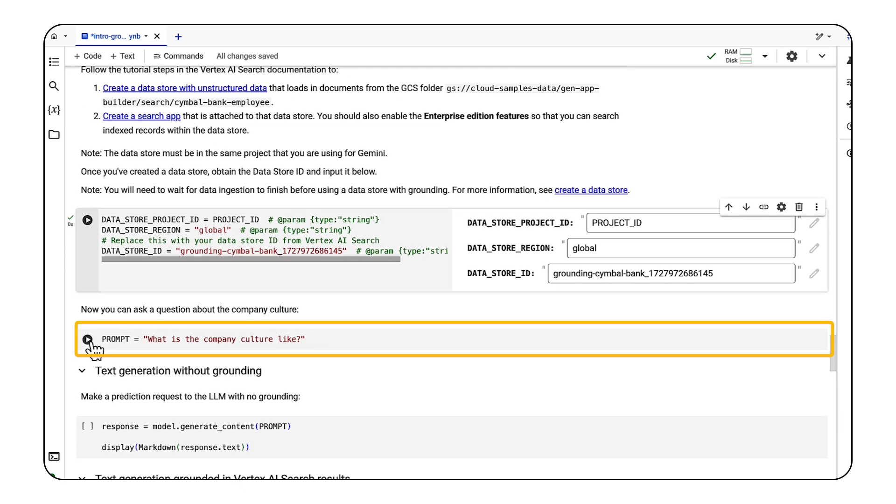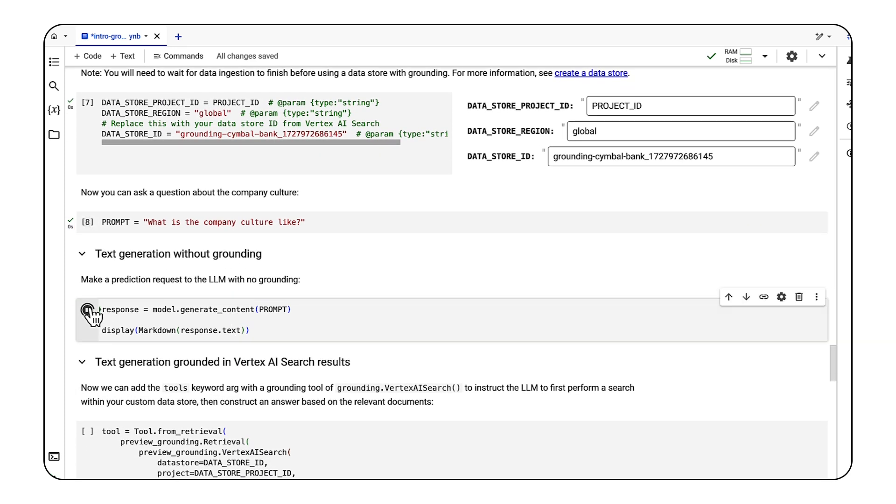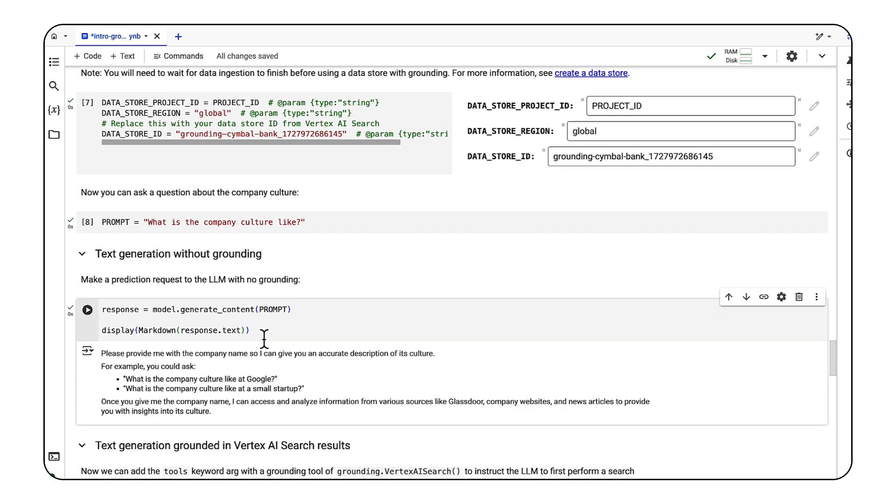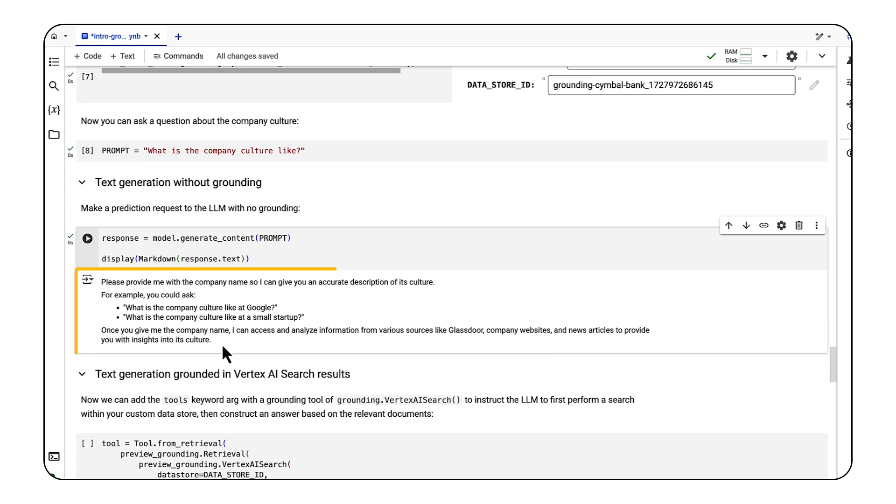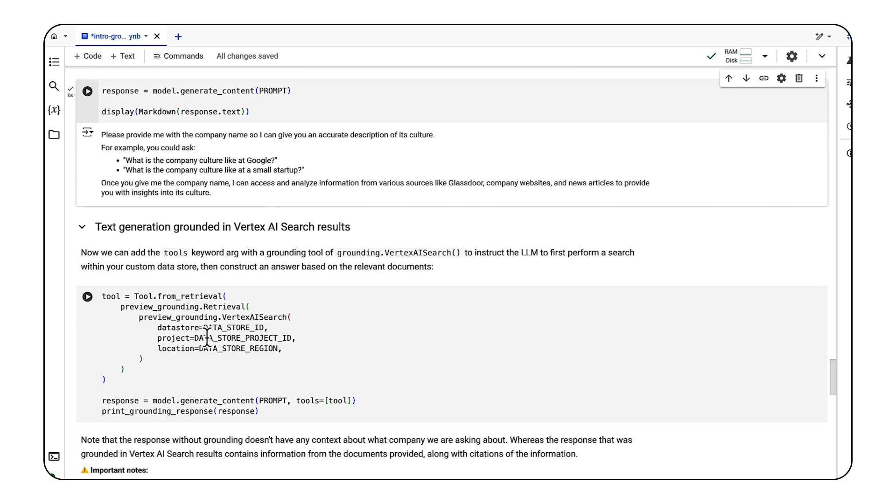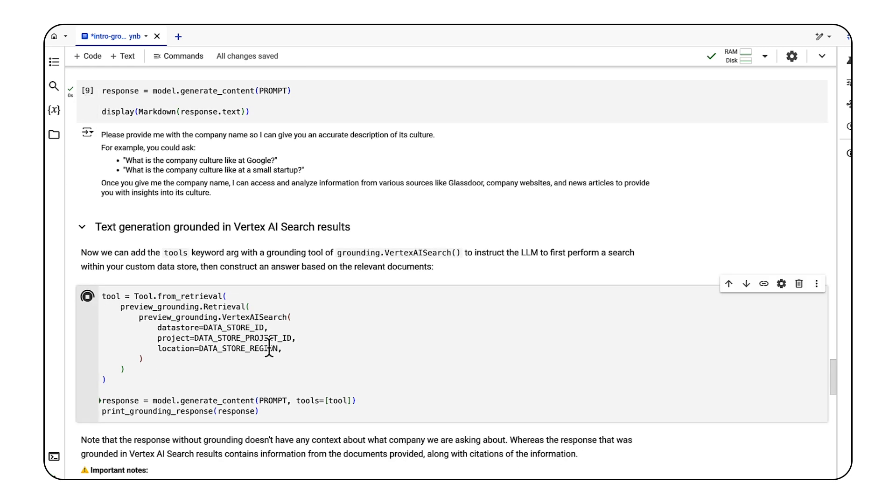Now let's ask what the company culture is like. First, let's make a call to Gemini without grounding just to see what the response would be. It doesn't seem to know what company we're talking about, so let's try again with Vertex AI Search grounding enabled.